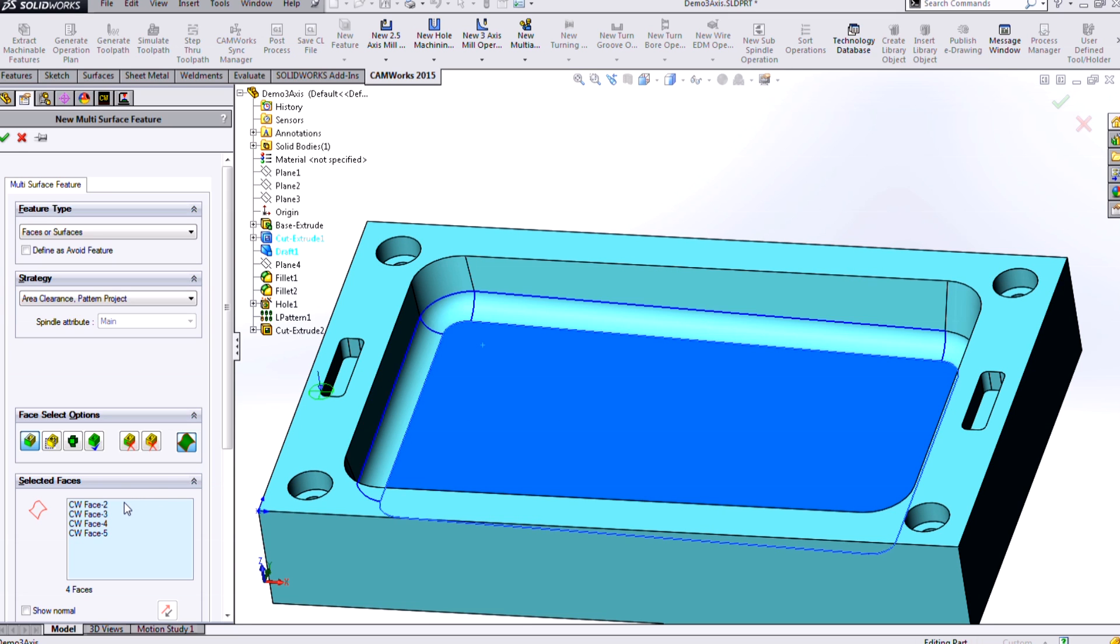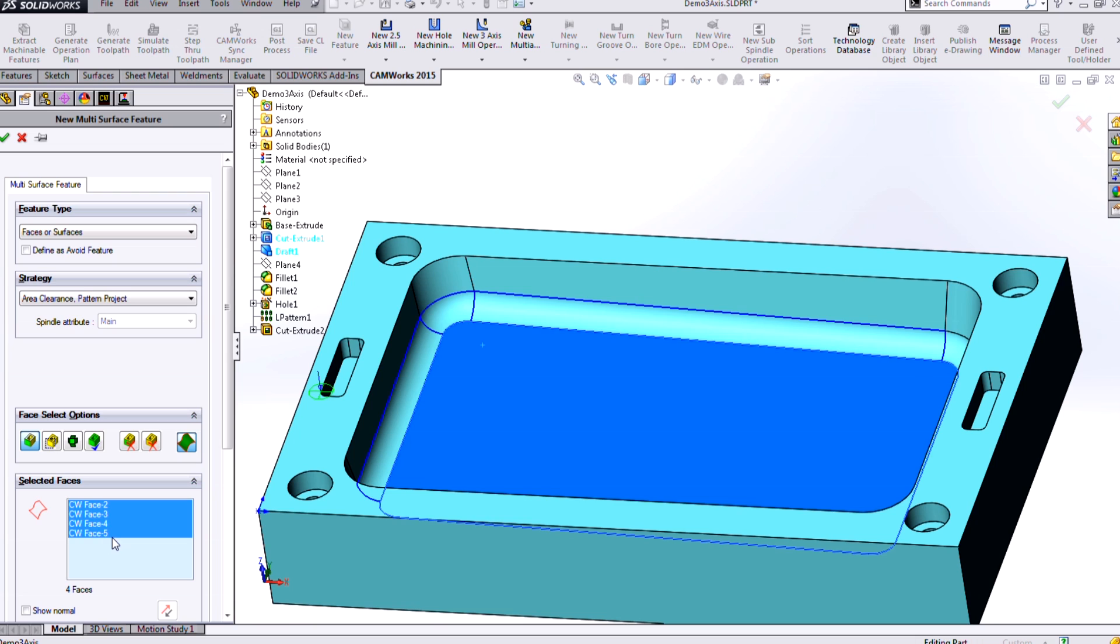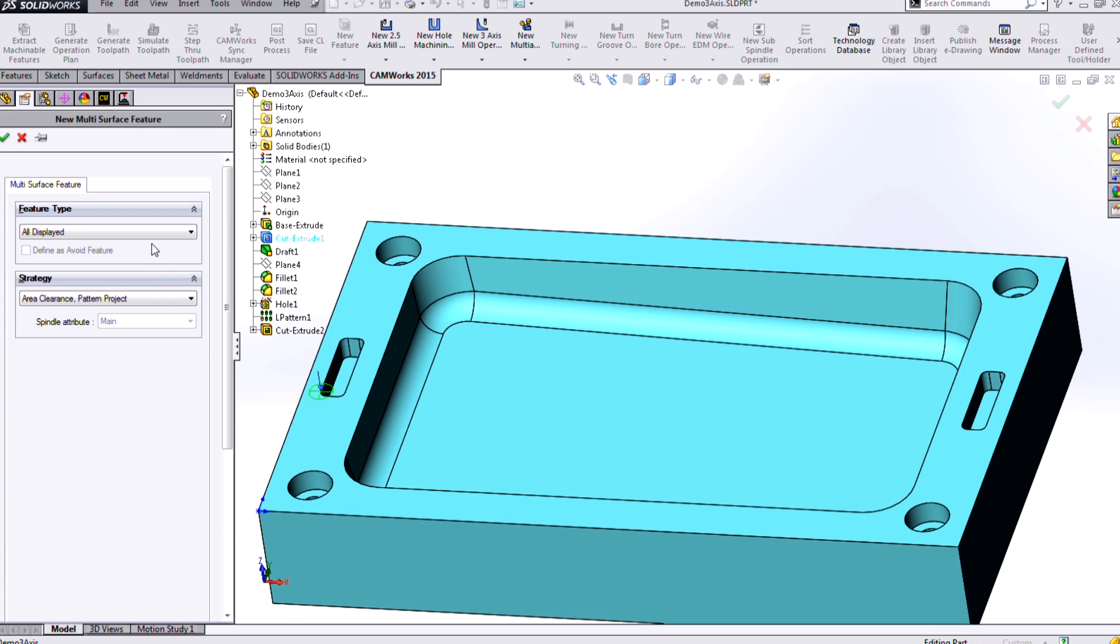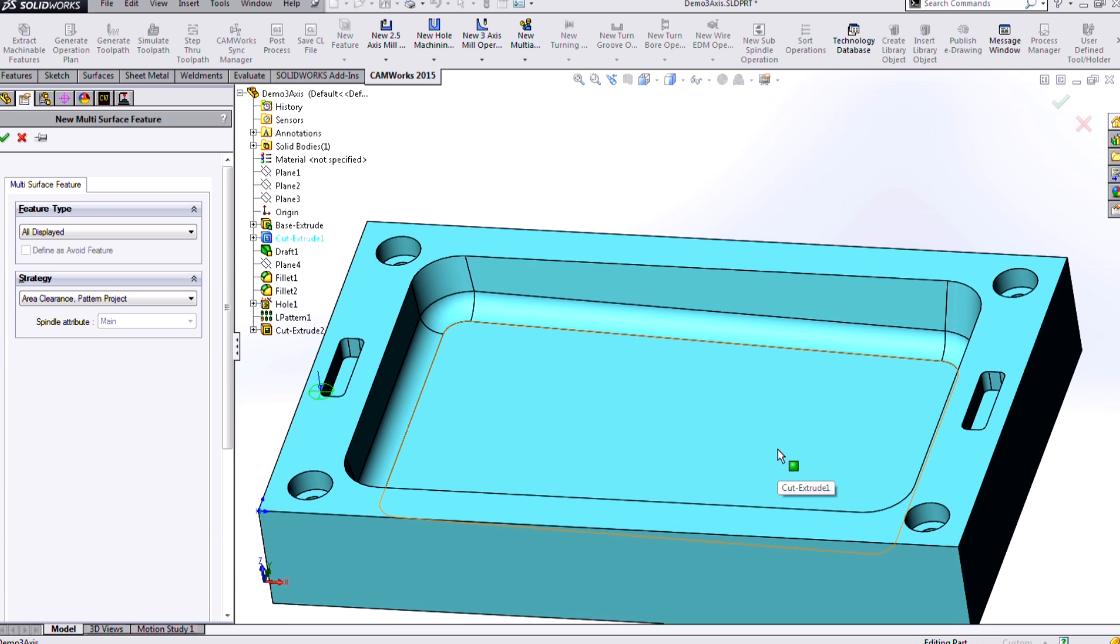That used to be the workflow in CAMWORKS, but now we have what we think is a better method, which is to simply set this option to choose all displayed faces. So if we choose all displayed faces, then CAMWORKS is going to look at this entire part to machine with whatever 3-axis strategies we define. And it's very intelligent about it, so it's going to compare the part against the stock and figure out areas where it needs to remove material so it won't be cutting air.